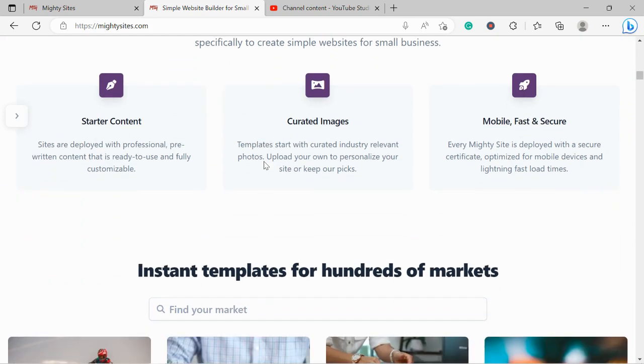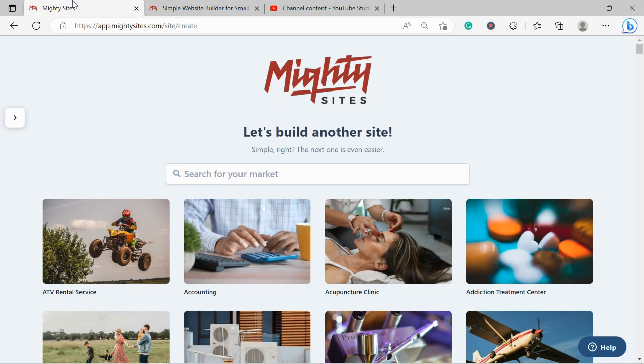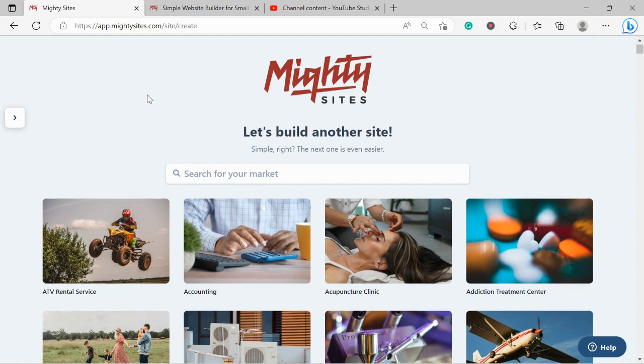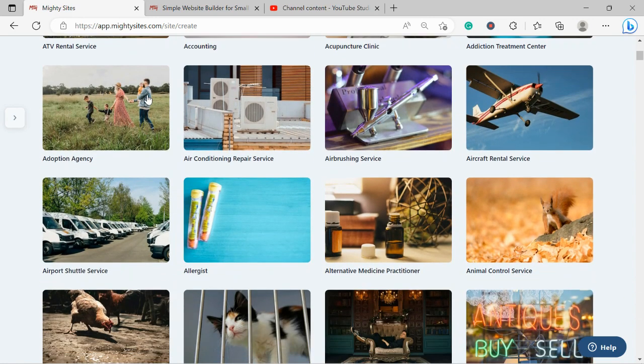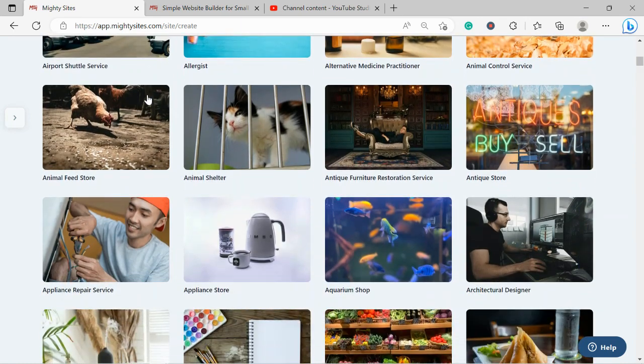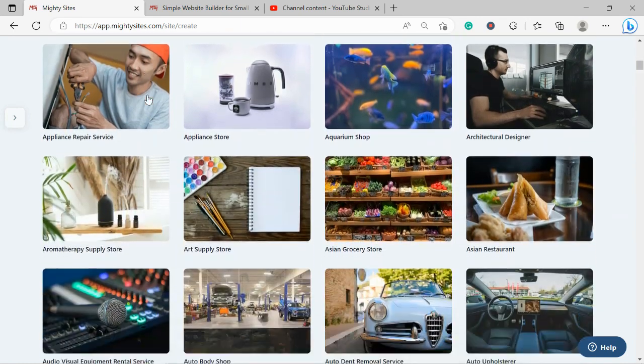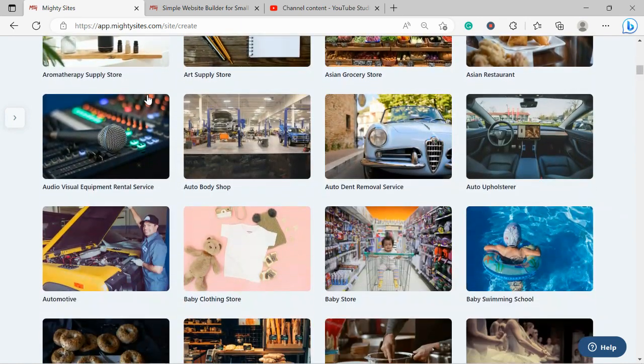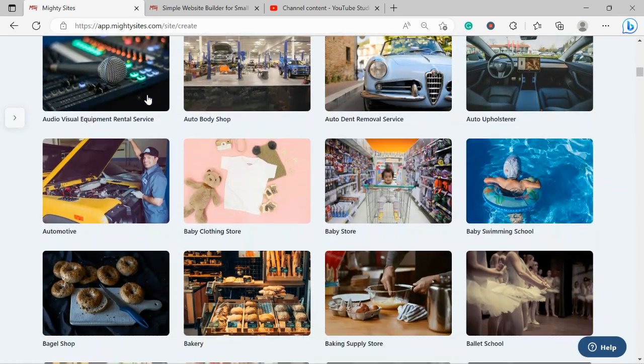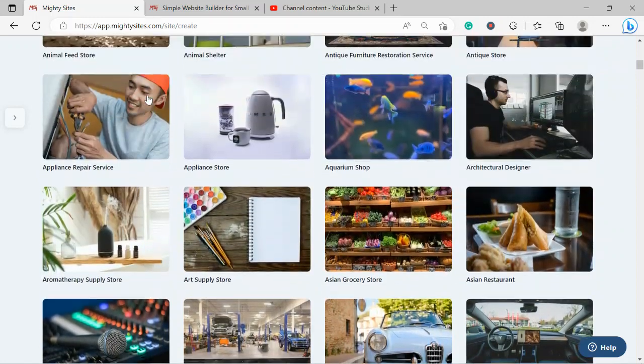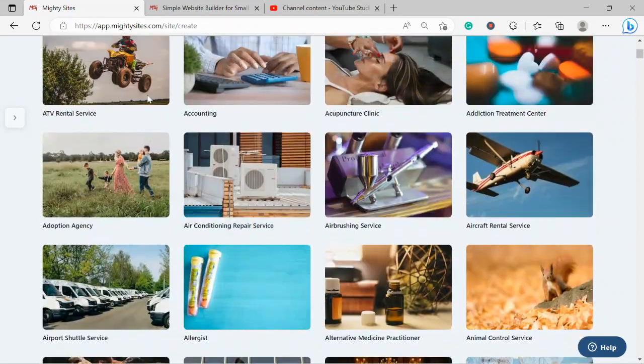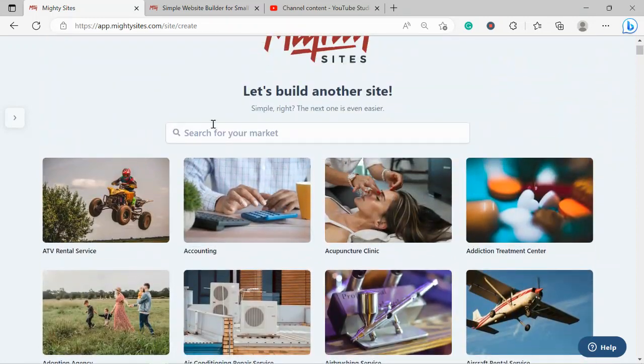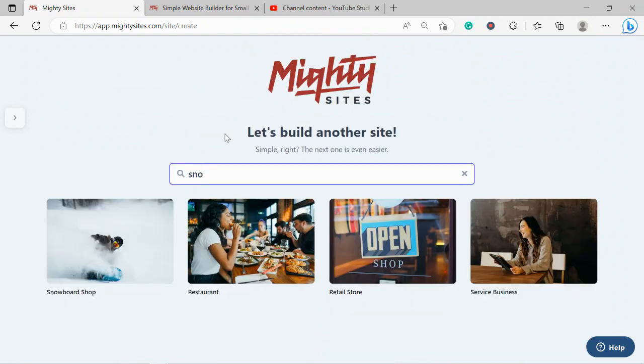Once you join the platform, the first thing it's going to ask you to do is search for your market at the top. We have hundreds of different markets to choose from for different small businesses, solopreneurs, and people with different side hustles, and we are adding more markets every single week. I'm going to quickly head to the top and search for my market: snowboard shop. There it is.